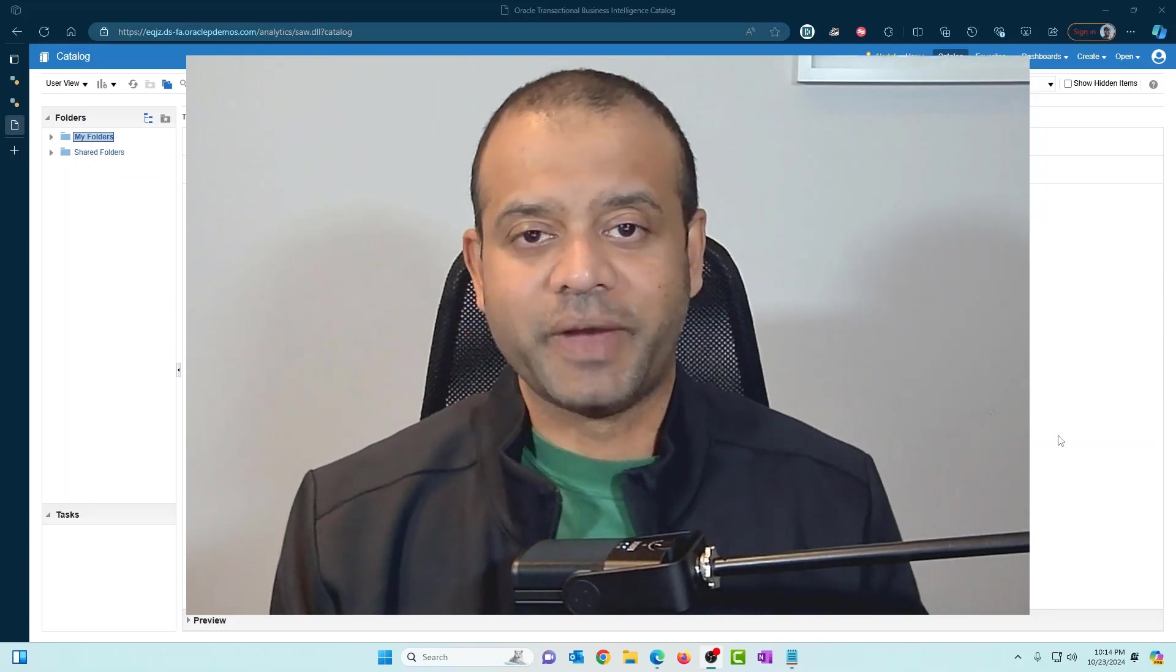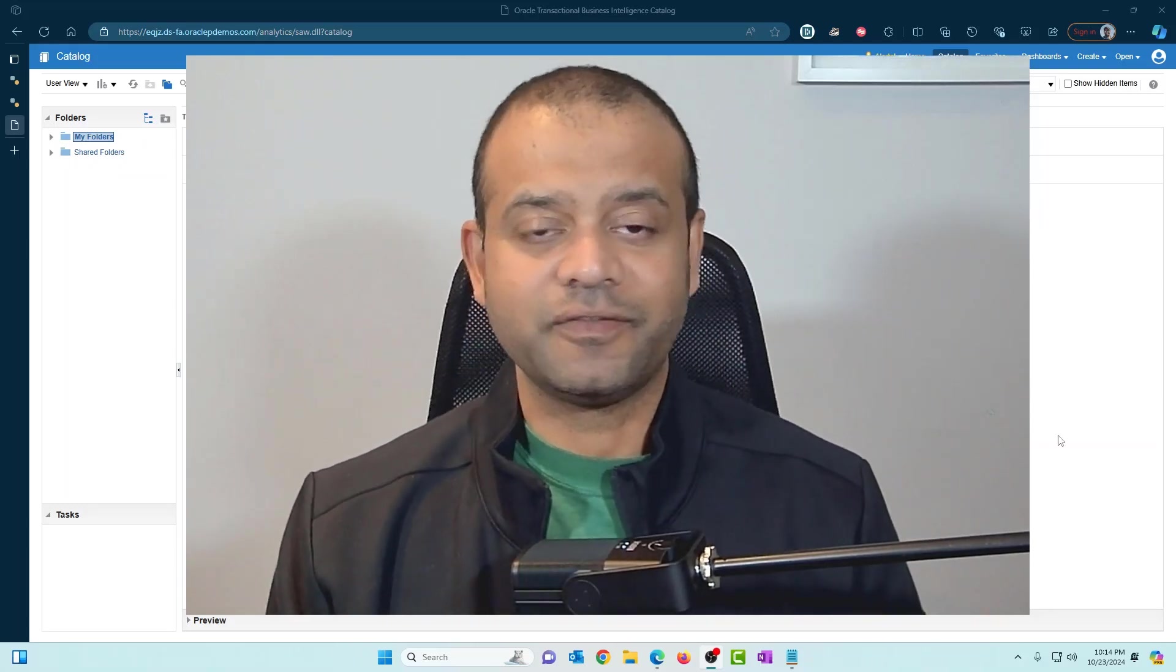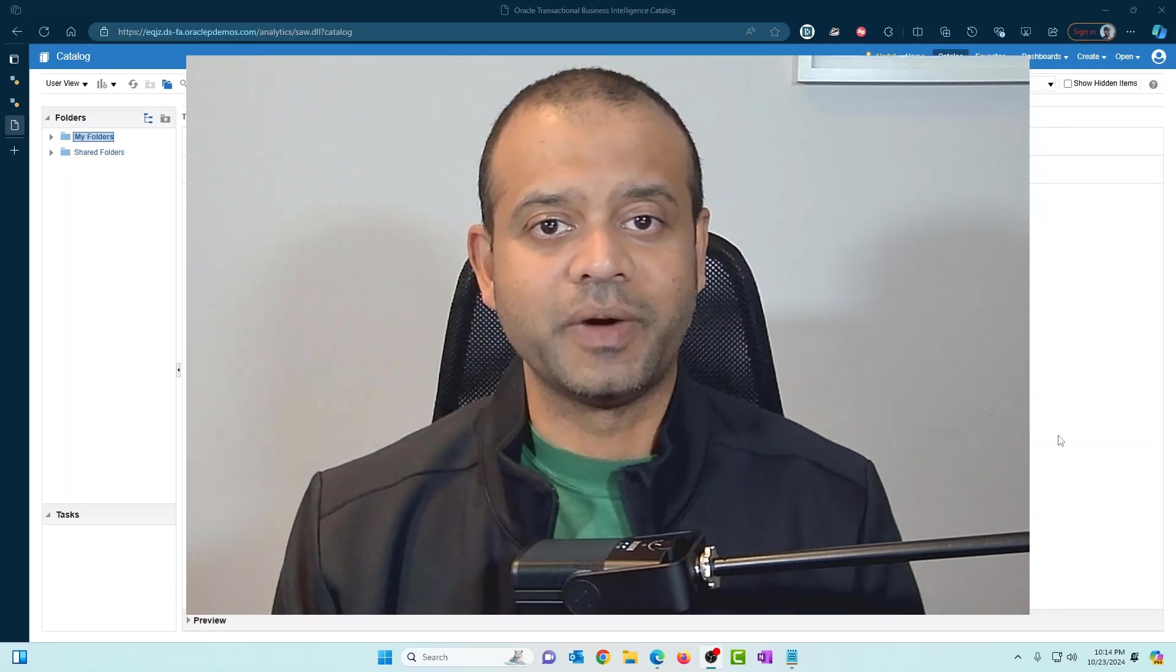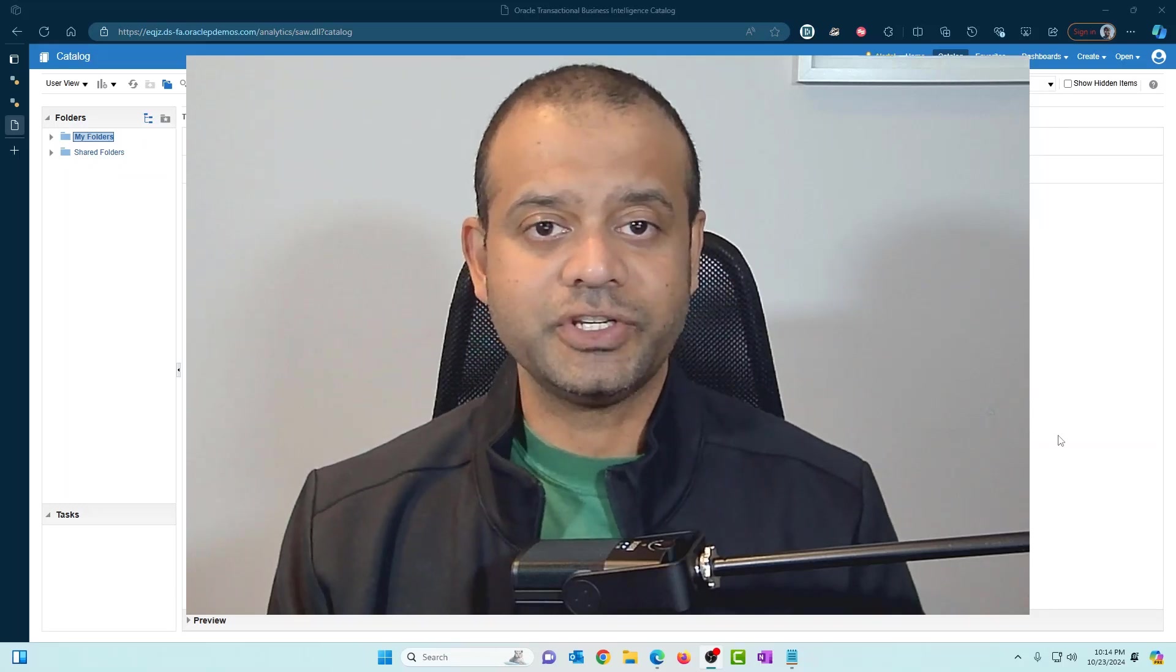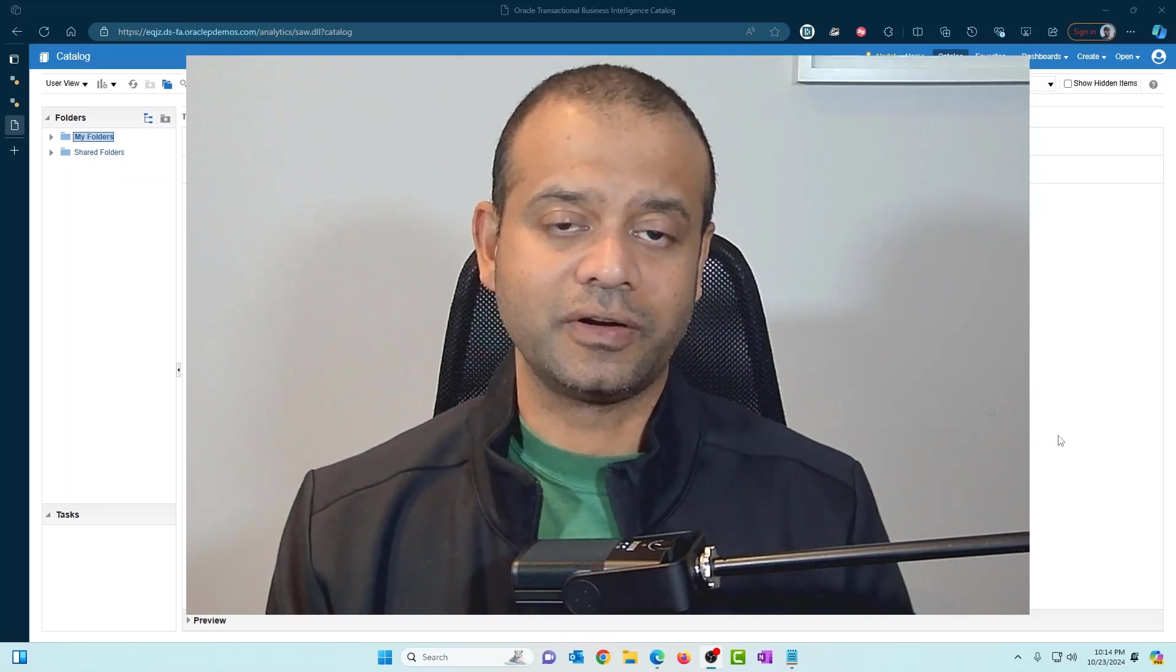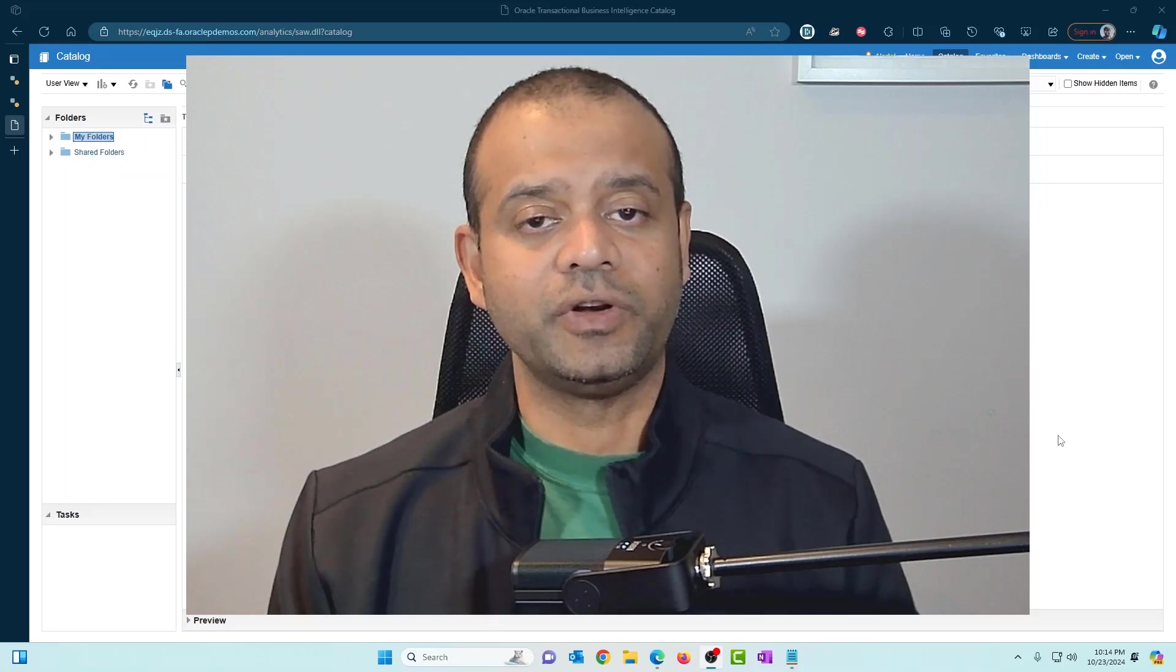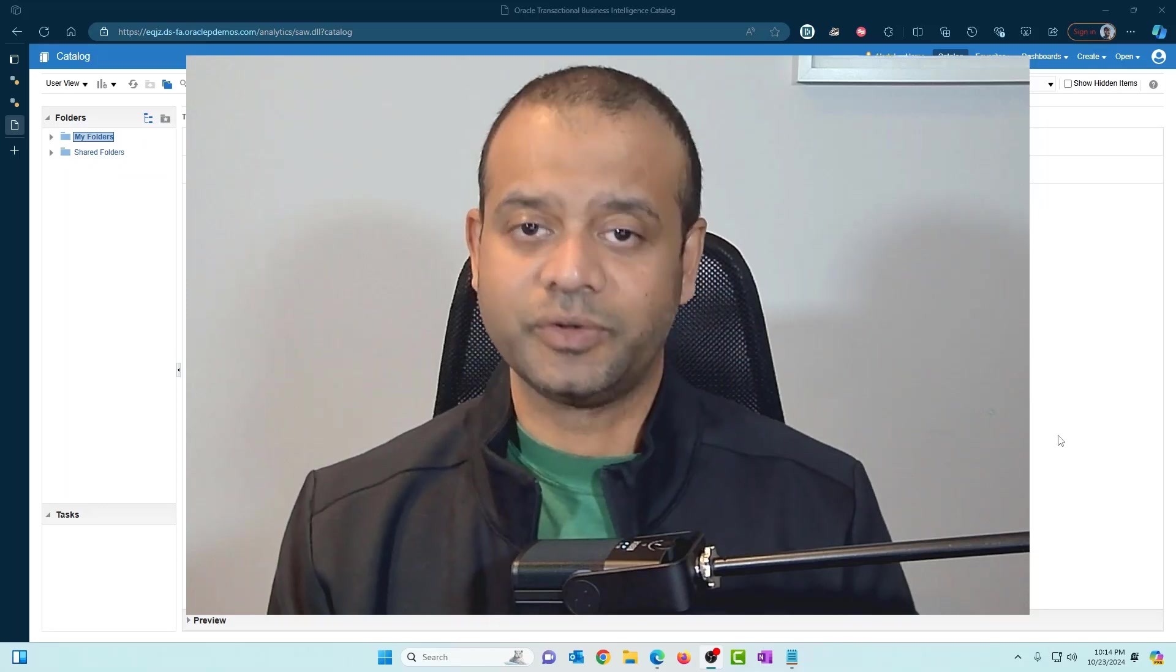Hi everyone. Welcome back to the channel. Today we're going to talk about how to use date parameters in Oracle BI Publisher data model and reports.